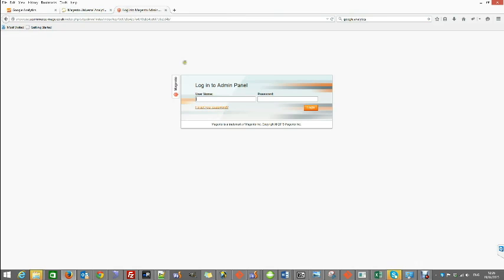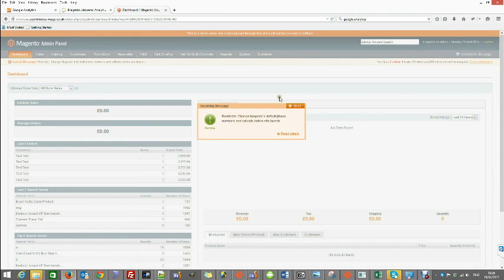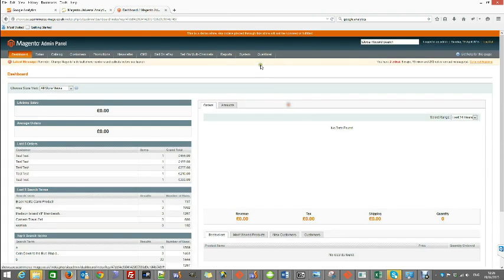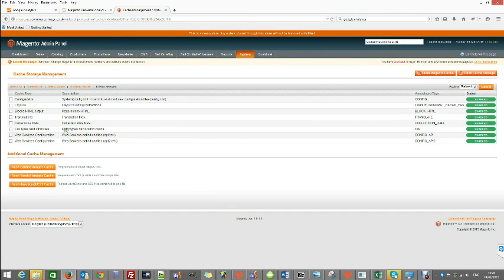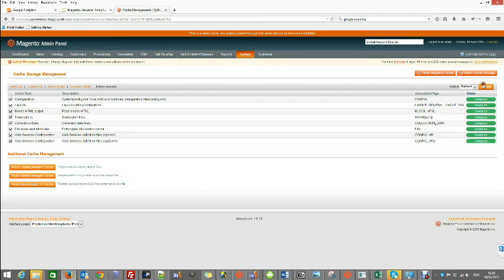Once the folders have been uploaded, just login to your Magento admin panel. Go to system cache management, select all cache types, and make sure they are refreshed.